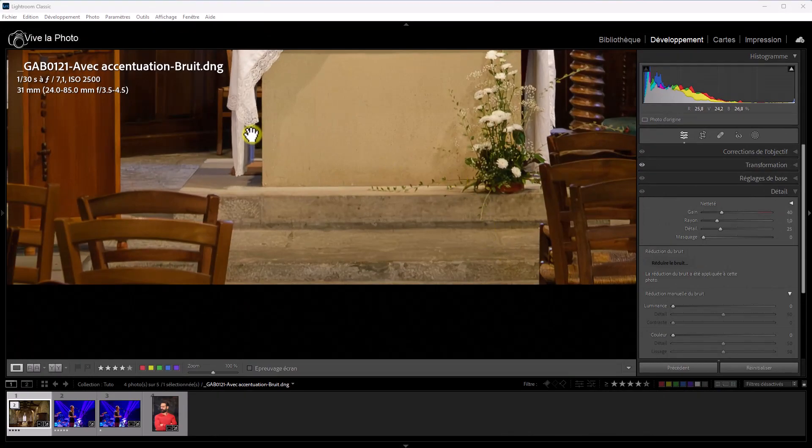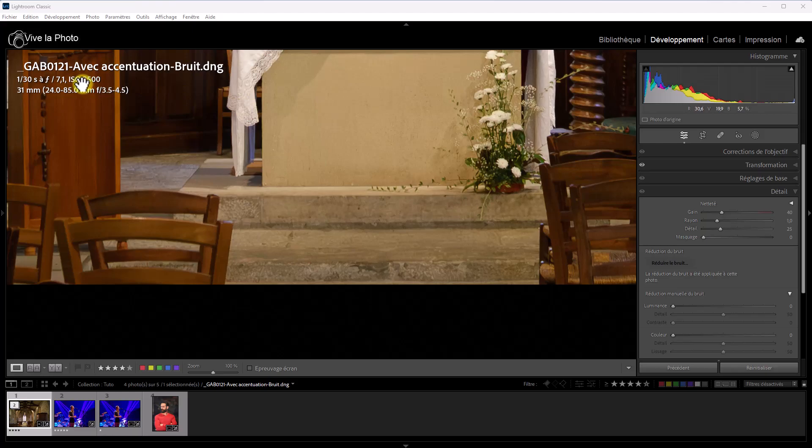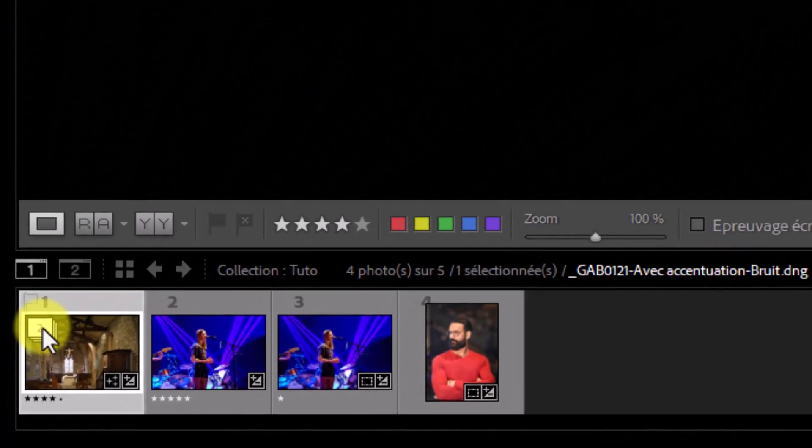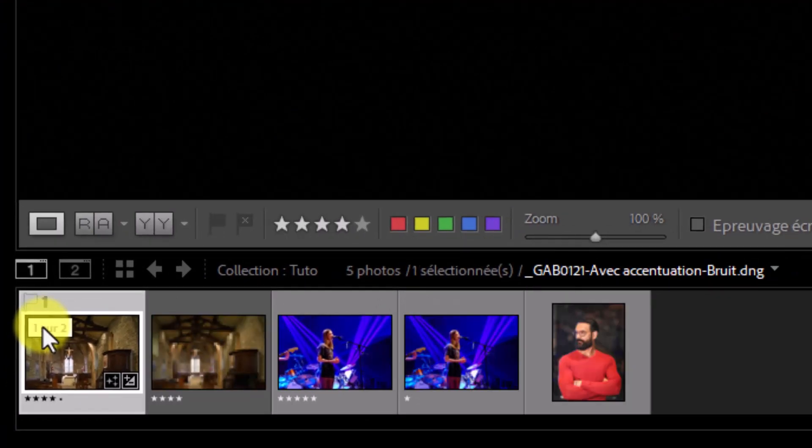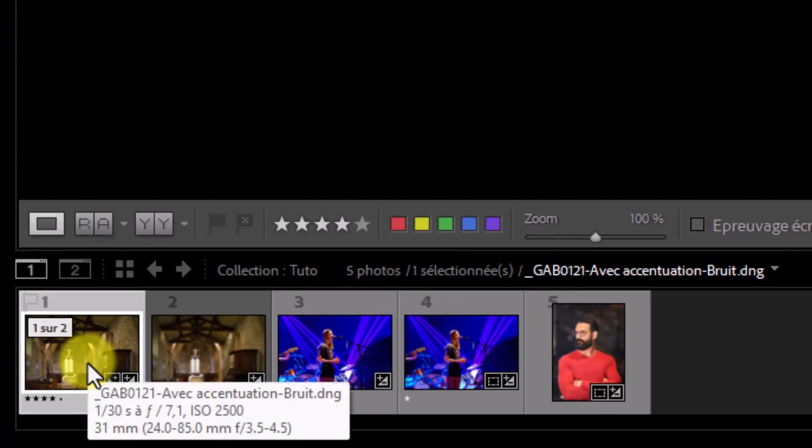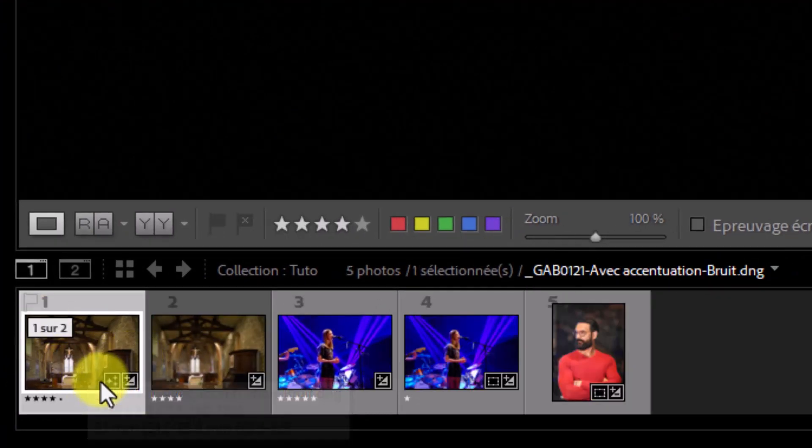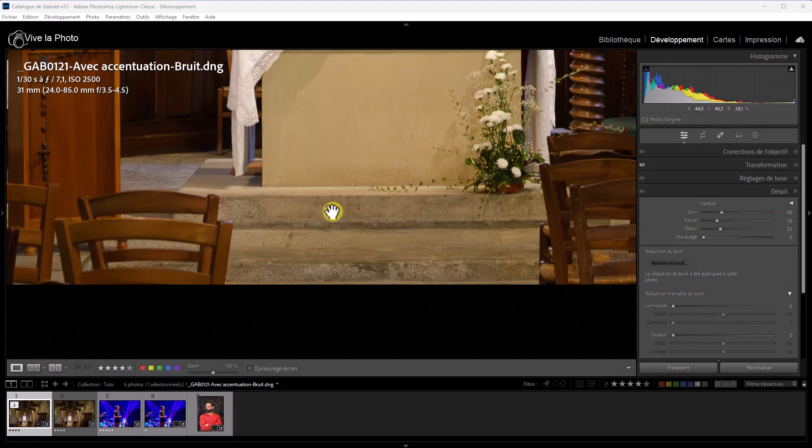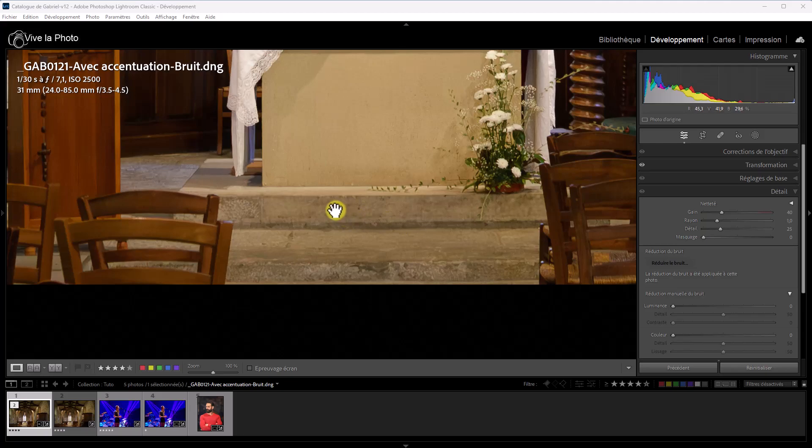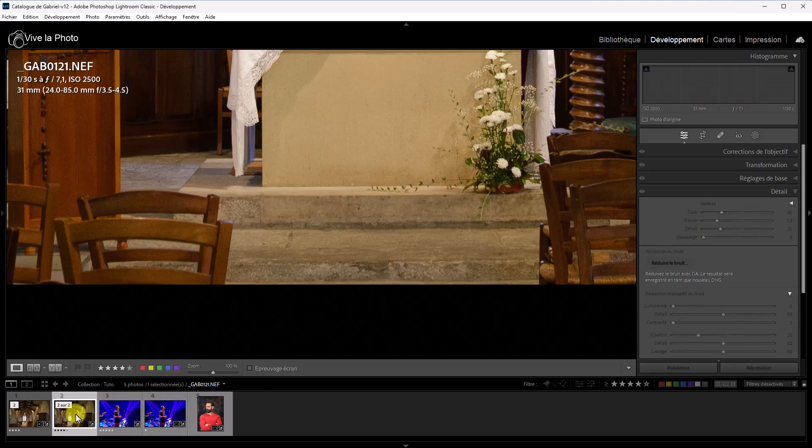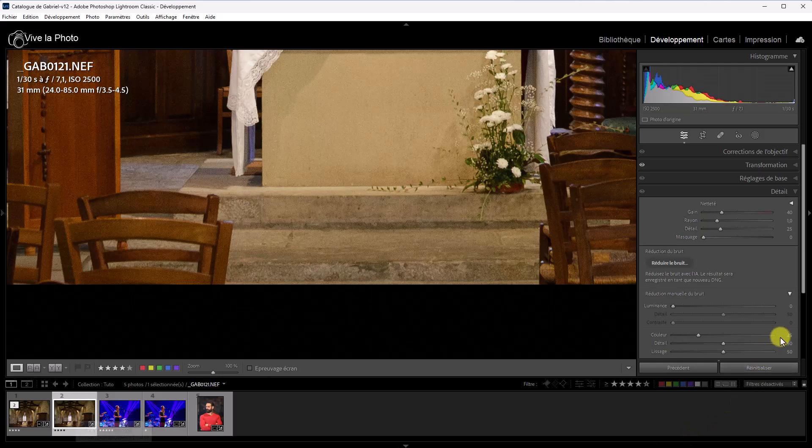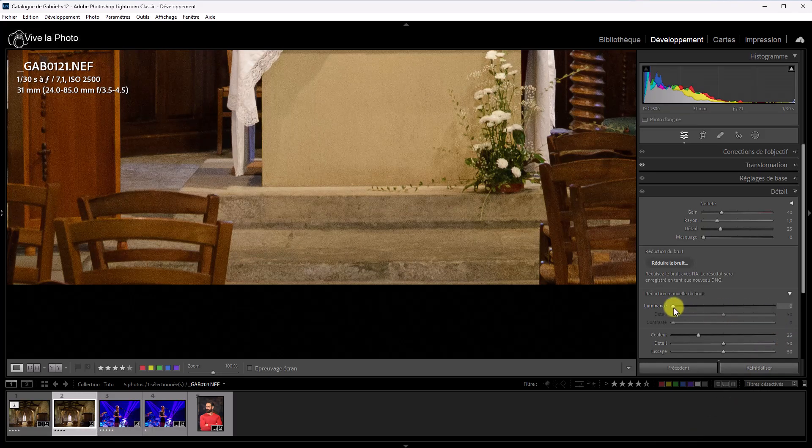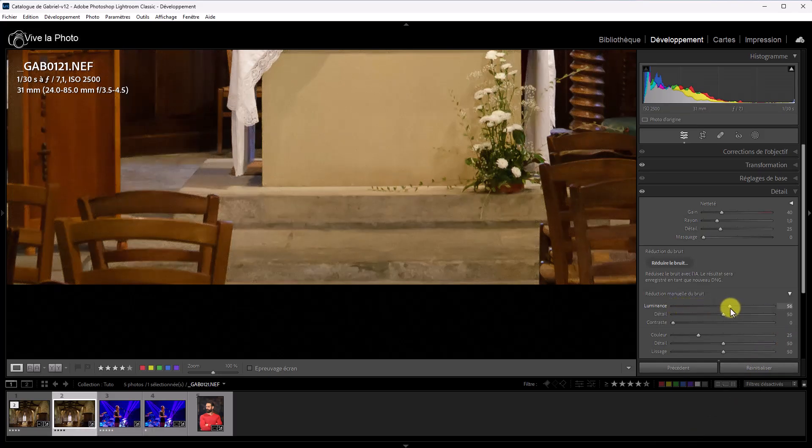Voilà, le DNG est fabriqué et on obtient un nouveau fichier DNG qui est mis dans une pile. Vous voyez, les deux photos, l'original et le DNG sont empilés. J'ouvre la pile et vous voyez que le résultat sur la partie sur laquelle j'avais zoomé est bien meilleur qu'avec l'ancienne réduction du bruit. Pour ce faire, je vais faire la comparaison. Ce sera plus simple. Sur l'original, voilà.